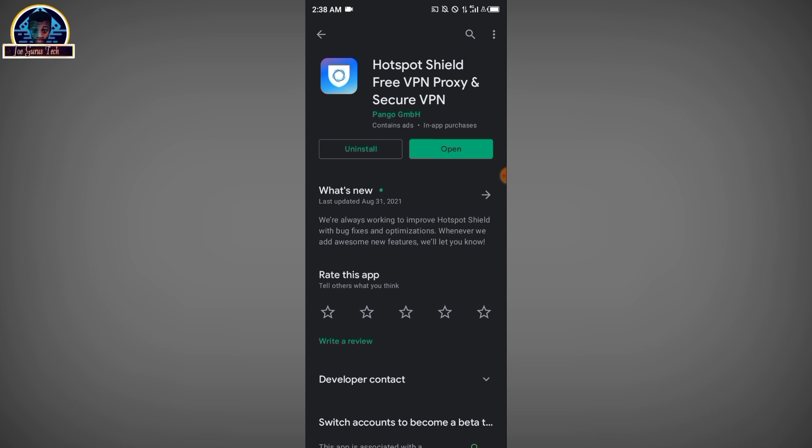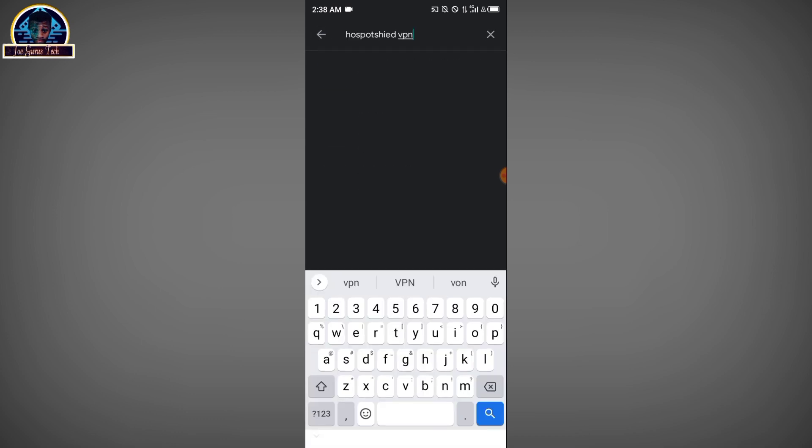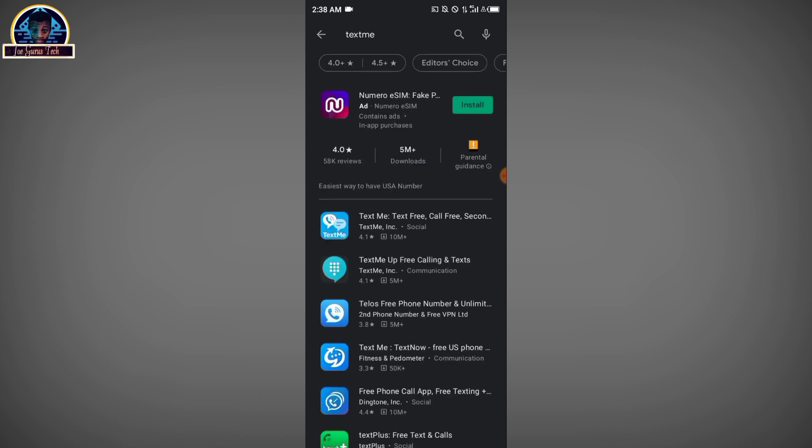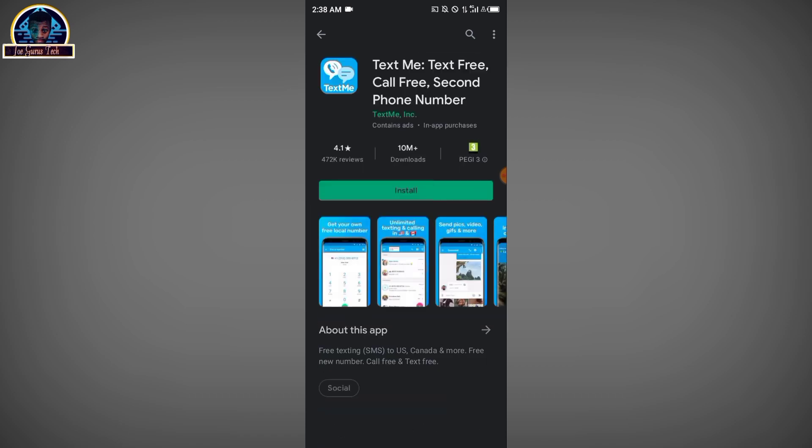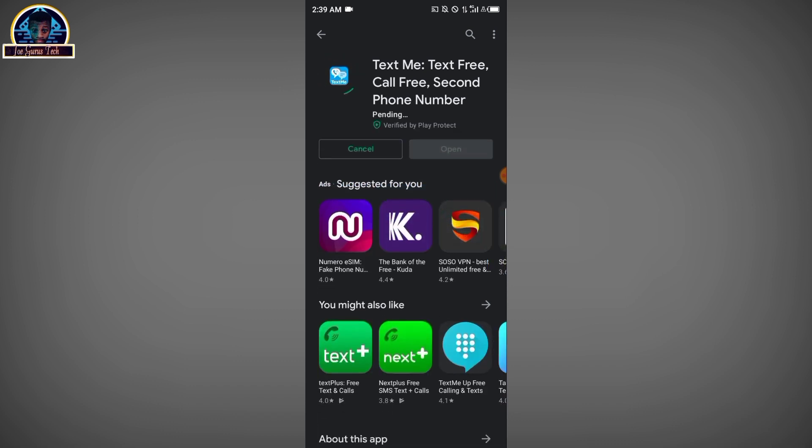After you successfully download this and install this particular application, Test Me, I noticed that this is not working out, so I decided to drop a video tutorial on how you can also fix this issue and get a US phone number for free. You have to make sure you install this.